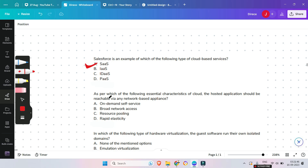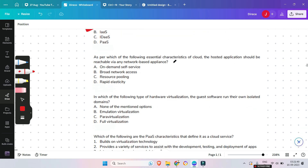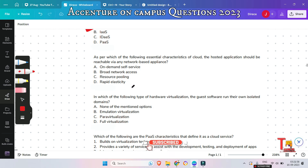The next question: as per which of the following essential characteristics of cloud should the hosted application be reachable via any network-based appliance? On-demand self-service, broad network access, resource pooling, or rapid elasticity? The answer is broad network access — it means the hosted application should be reachable via nearly any network-based appliance.